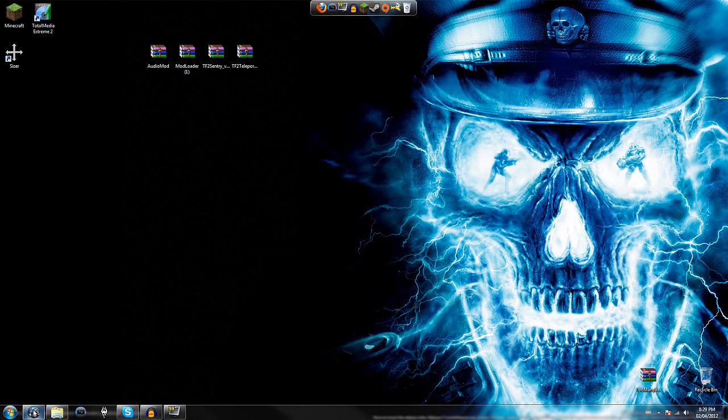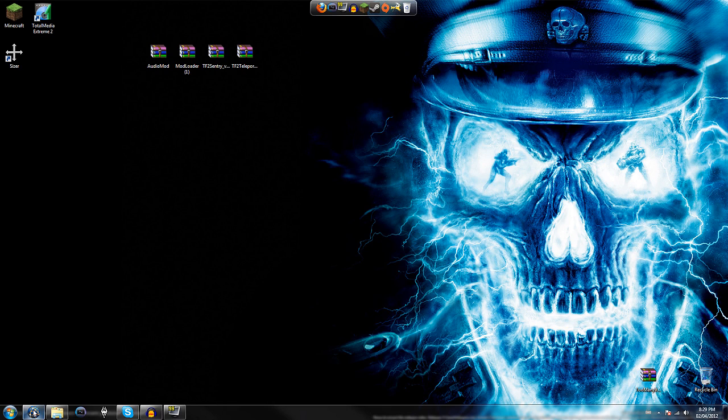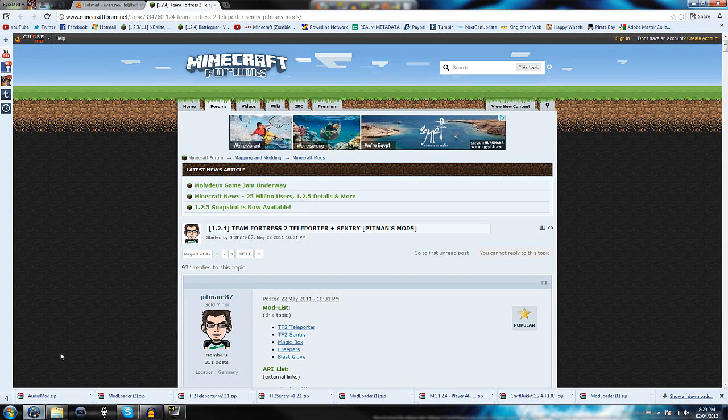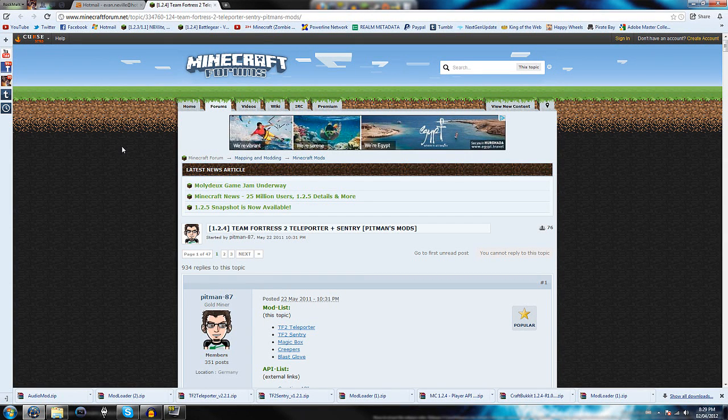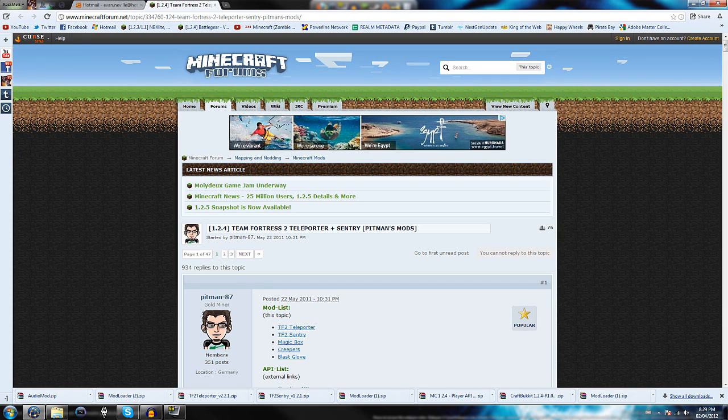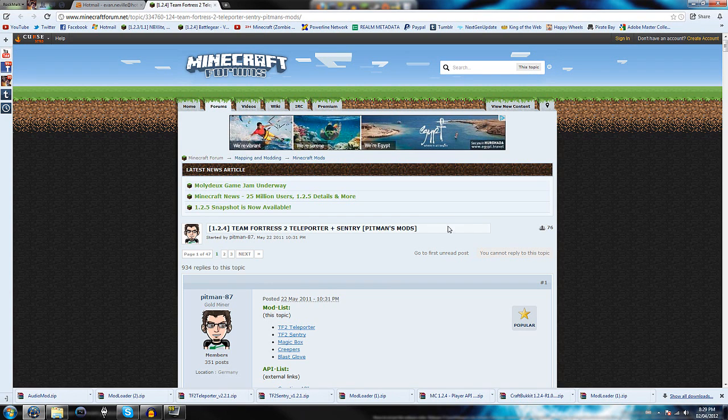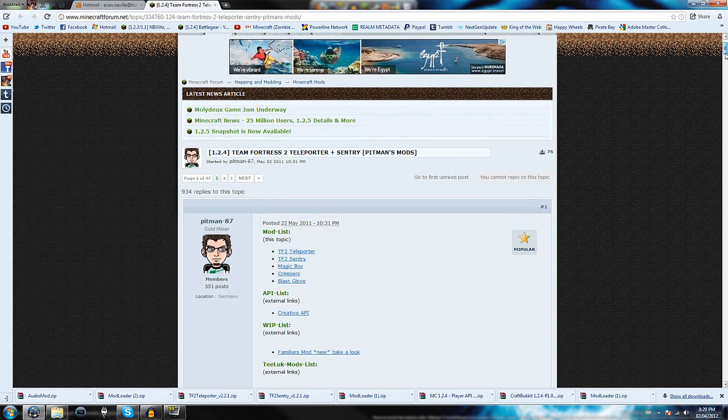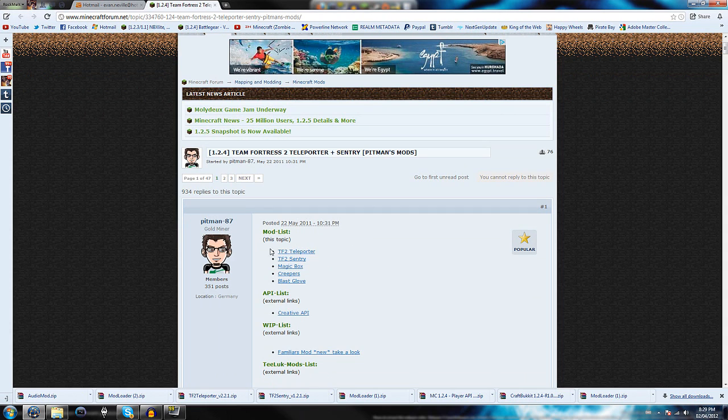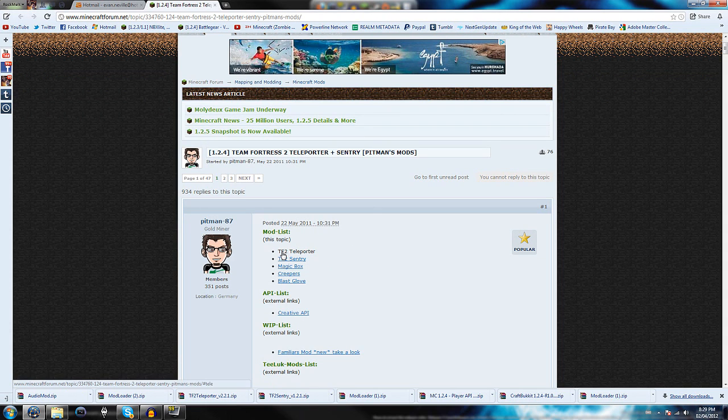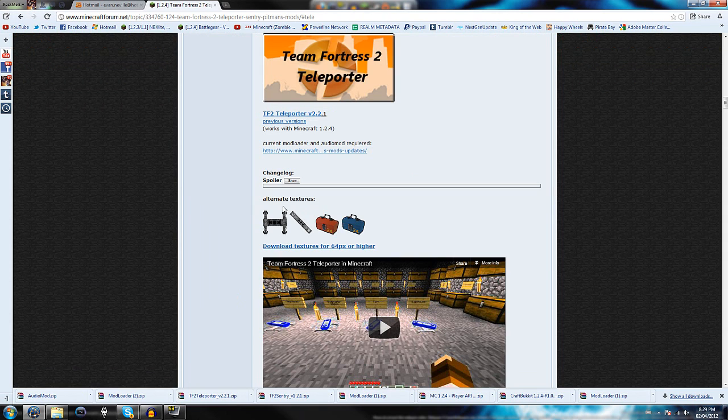Welcome to the tutorial portion of this video. You're going to want to click the link in the description, which will take you to the Team Fortress 2 Teleporter Plus Sentry Mod page. It's Pitman's Mods. Just click right here where it says TF2 Teleporter.